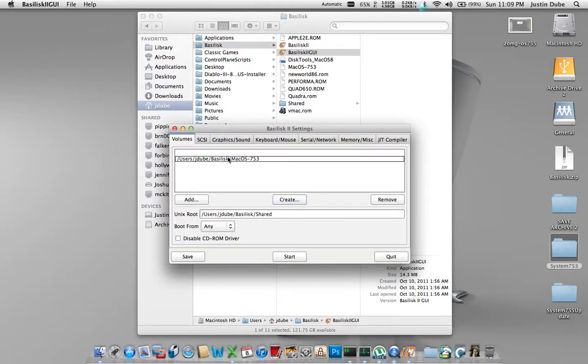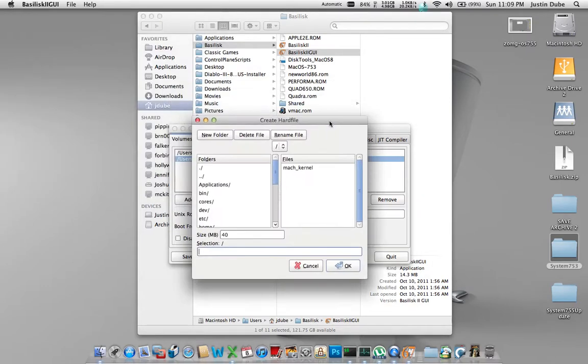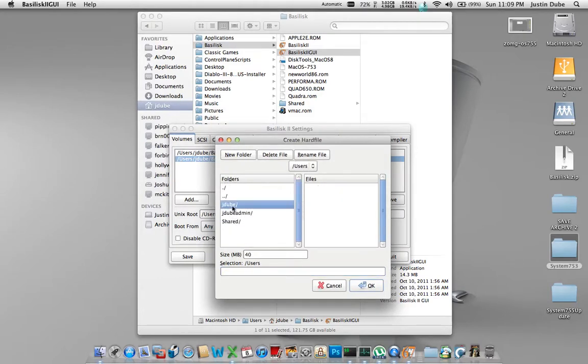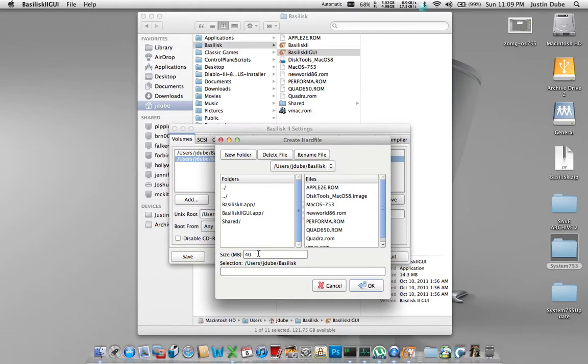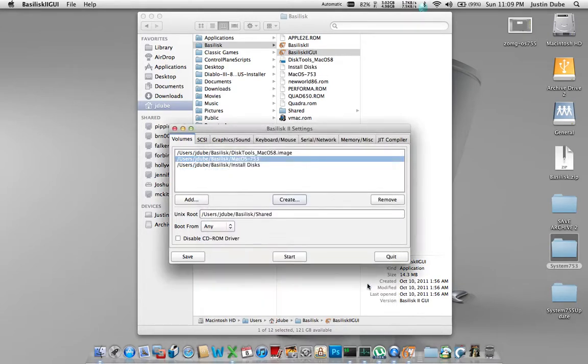So, we have those two images loaded. We need to create one more, which is the install source. So, again, I want to put all this in the same location. This one needs to be 100 megabyte. And I'm going to call it install disks. And again, it's going to create a 100 megabyte file for me. Now, that's all nice and done.